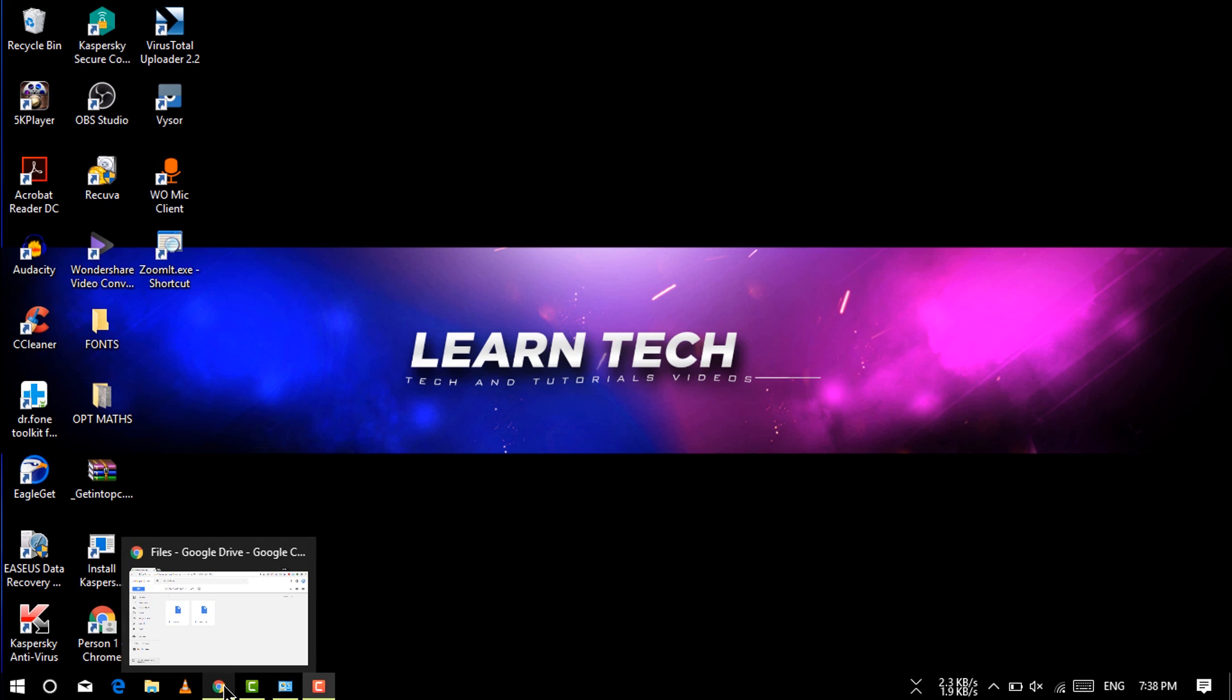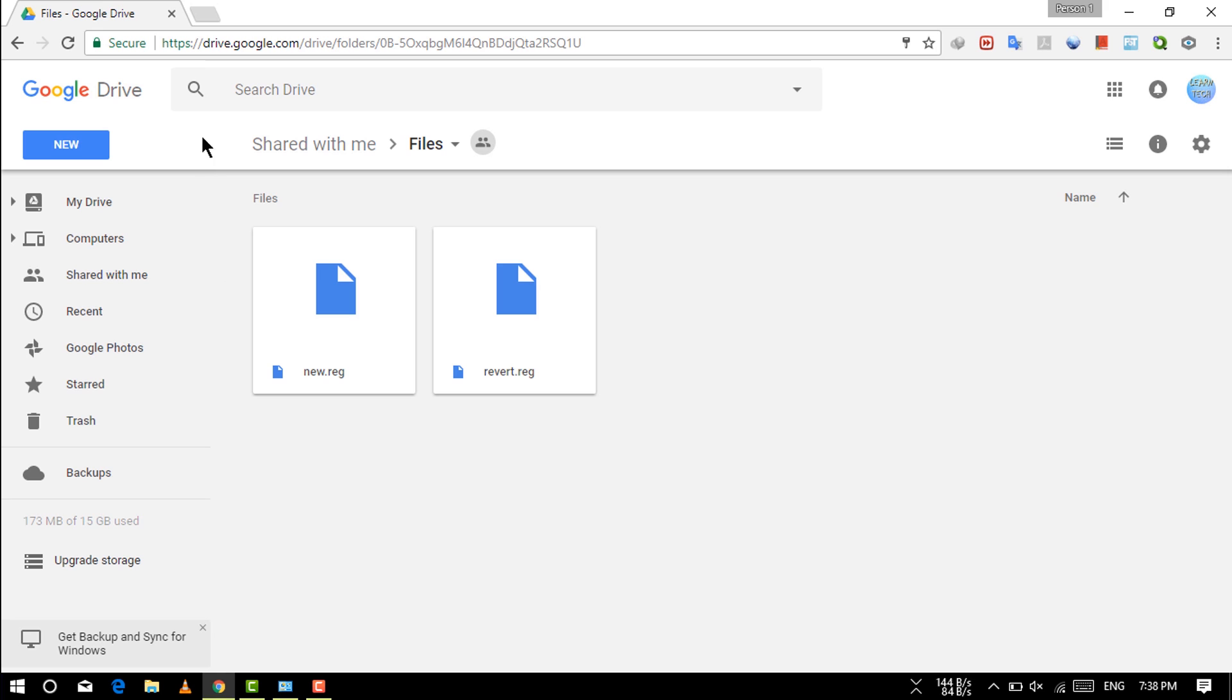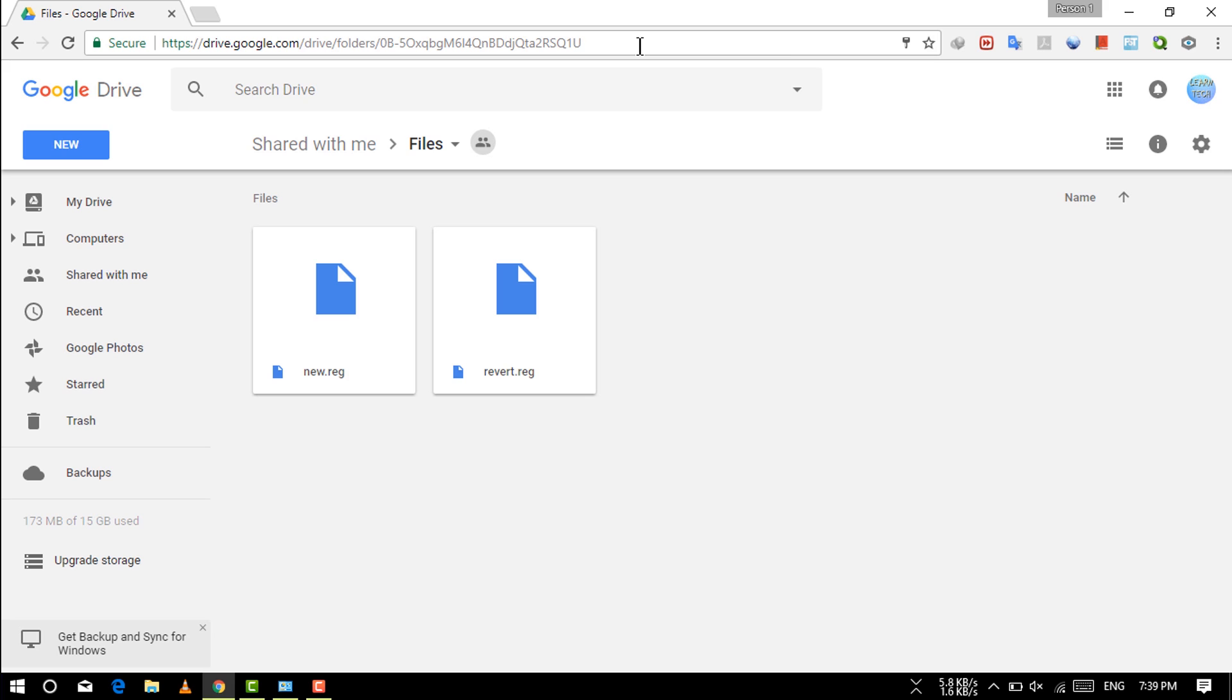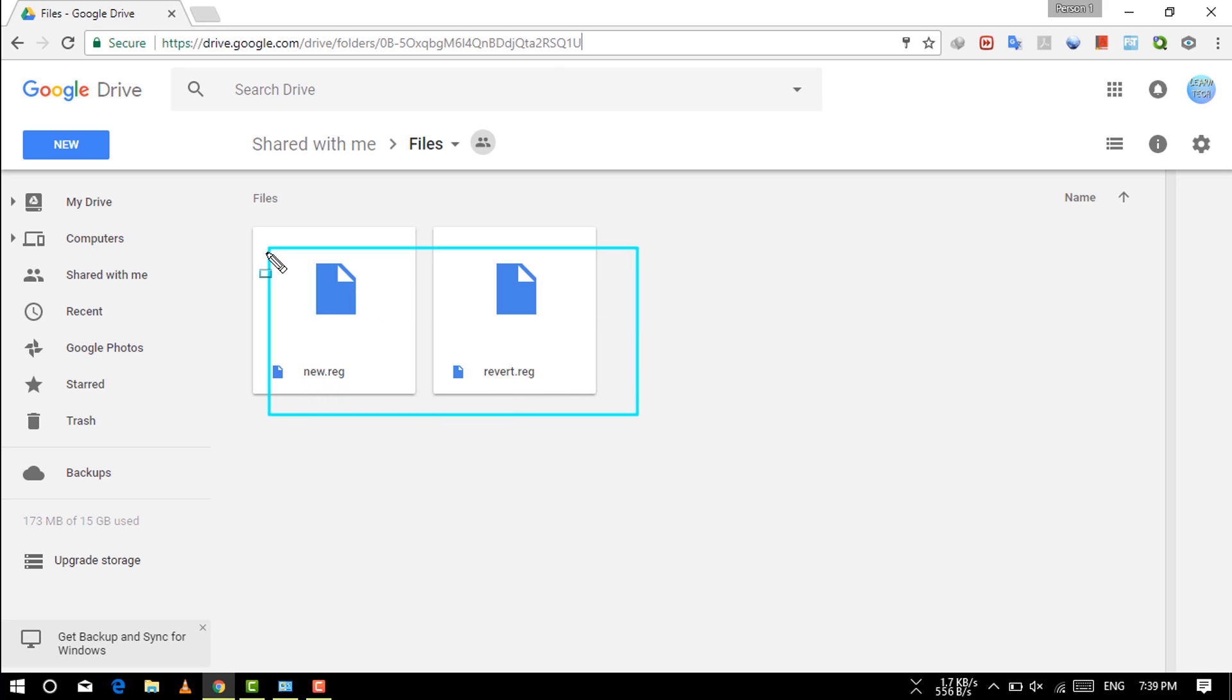First, you have to go to your default browser Chrome and then just type this link. I've also given this link in the description you can check it out from there. You can see these files you need to select.